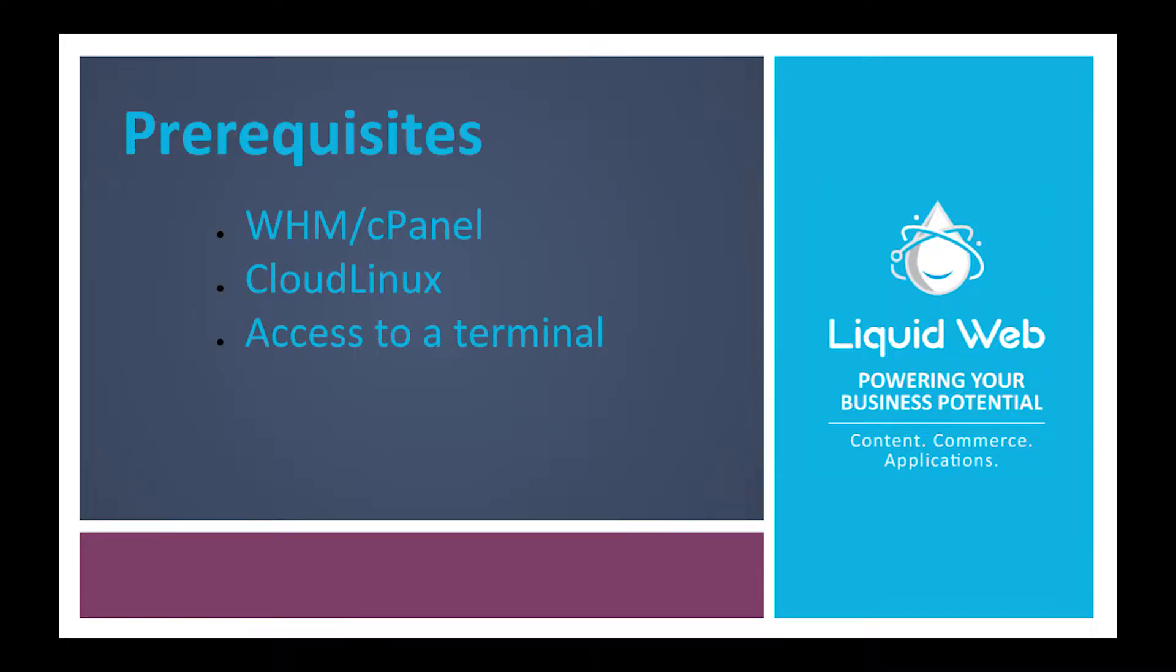To get started, there are some prerequisites. You need to have a cPanel WHM server running on Cloud Linux and access to a terminal to install the packages.